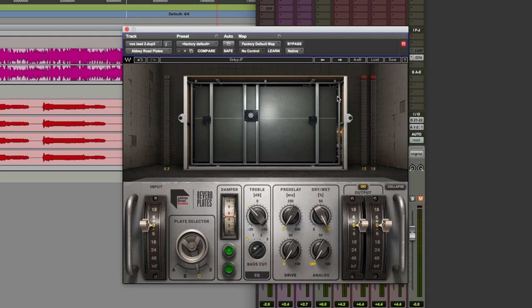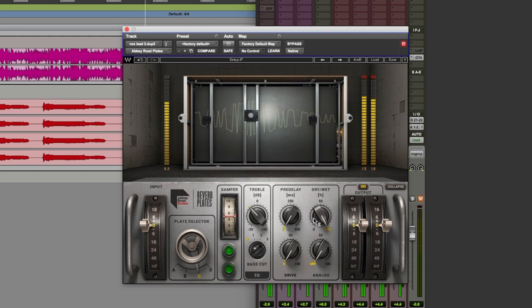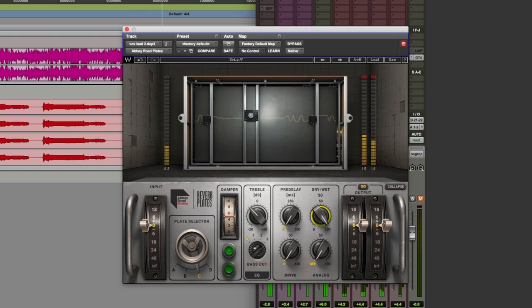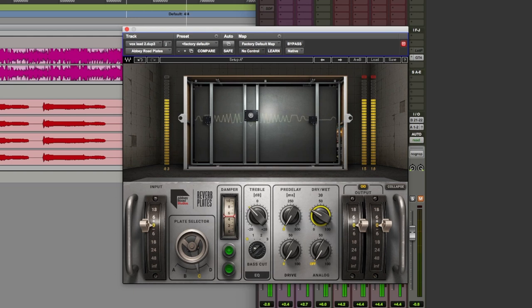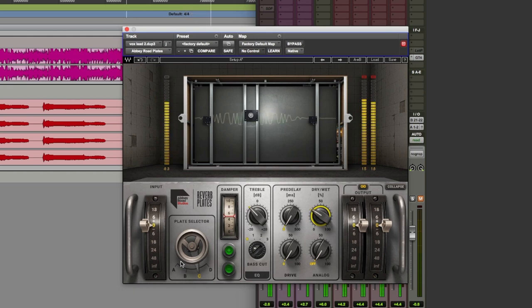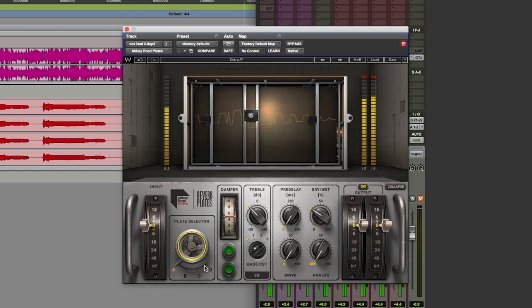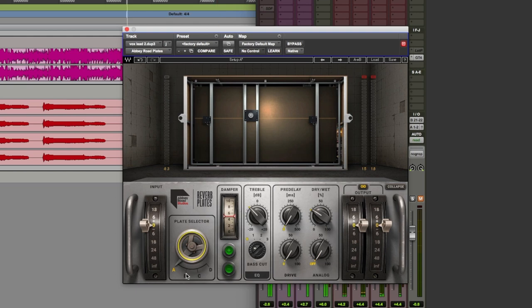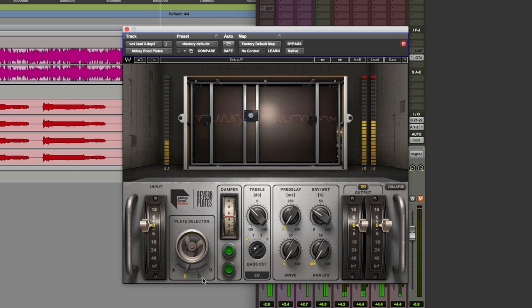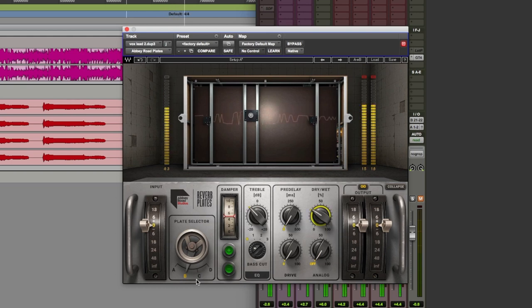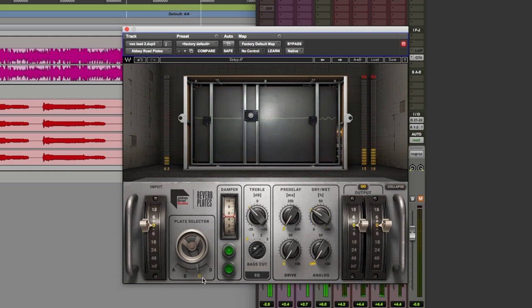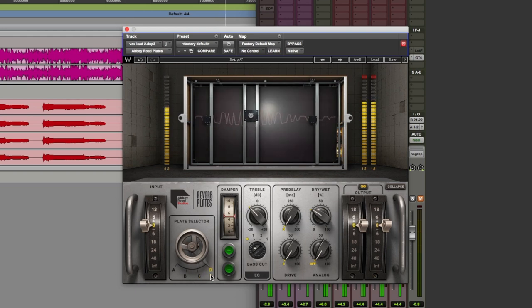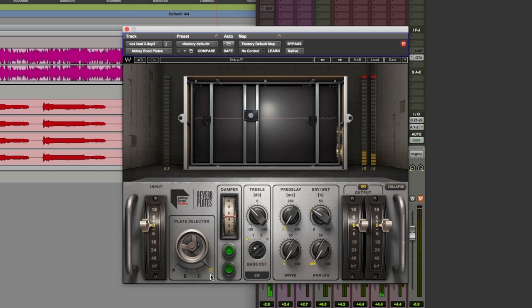Let's put this to work. Hear what this can do on this vocal. Let's back the level of that reverb off. Okay. At the bottom here we've got four different flavours. Let's quickly flick through those.